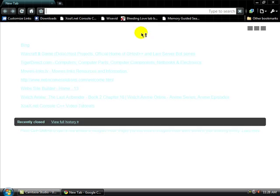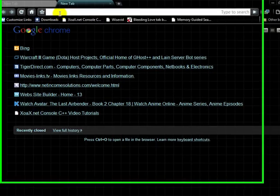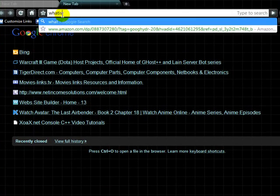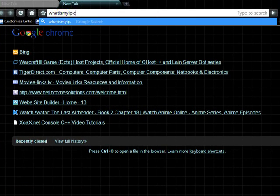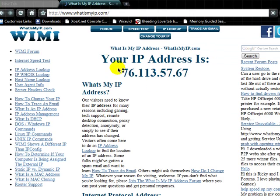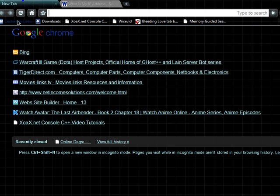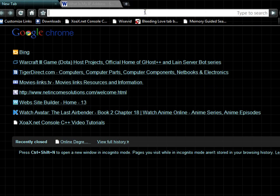Hey guys, just going to show you how to change your IP address here real quick. What we're going to do is go to whatismyip.com and my IP right now is 76.113.57.67 and we're going to go ahead and change that real quick.